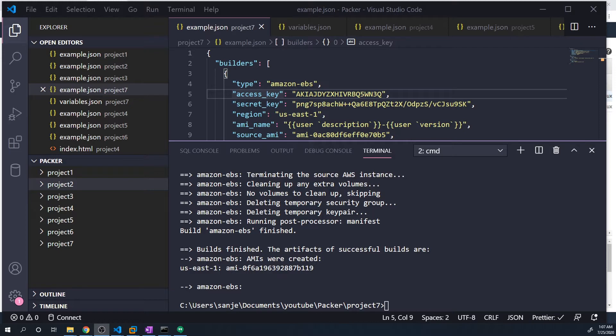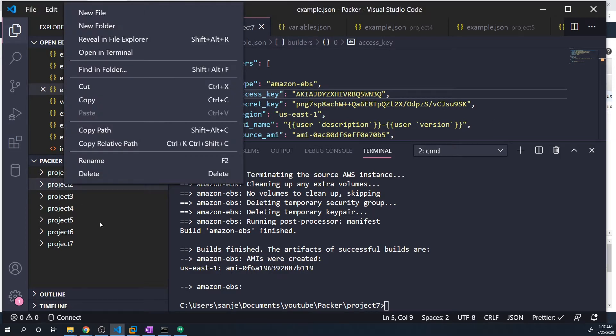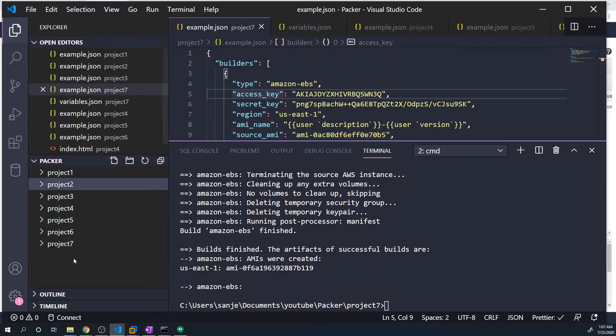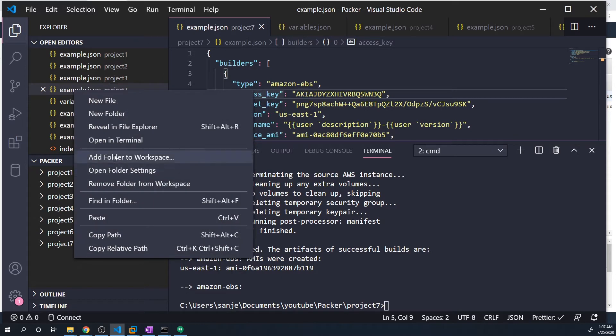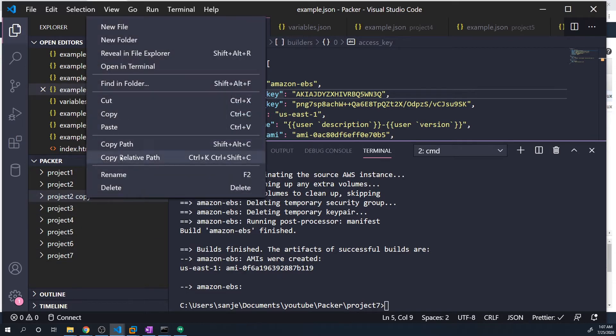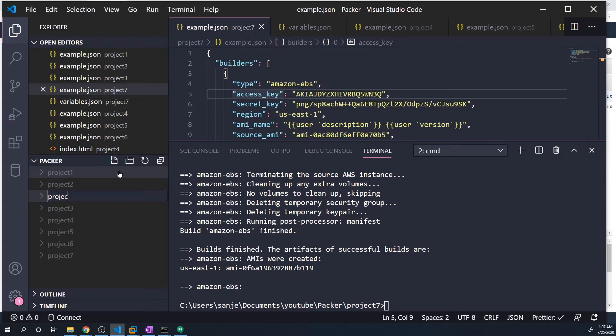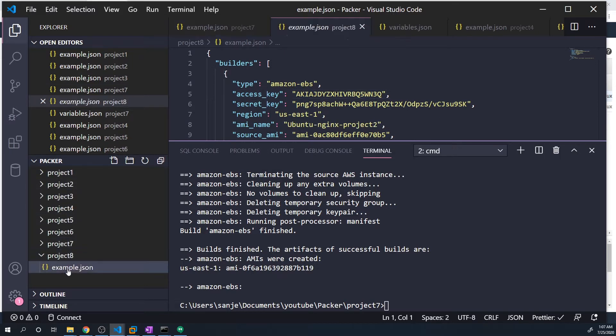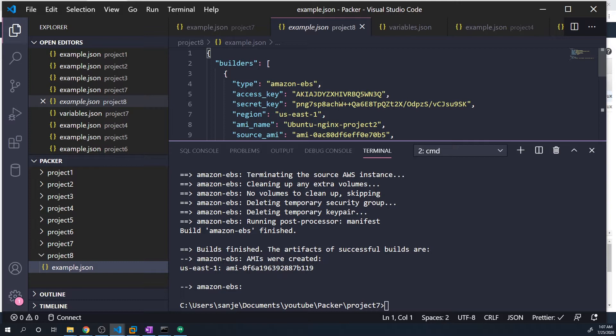So let me once again, I'm going to copy project 2 and paste that. It's going to be called project 8. Within here, we're going to replace the access key and the secret key with environment variables. The first thing that we have to do is actually create our environment variables on our local machine. I'll start off by going over how to do this on Windows, and then we'll quickly take a look at how to do this on Linux.